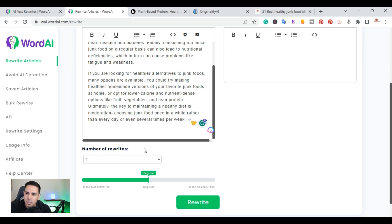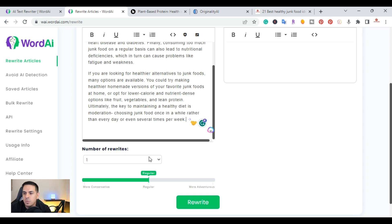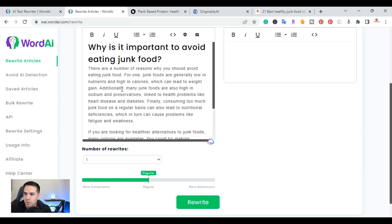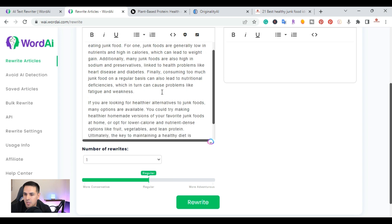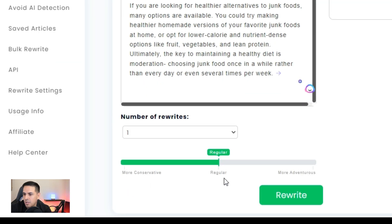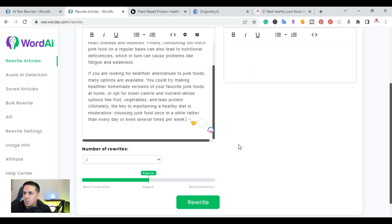If you wanted to rewrite one of your articles and put it on your website and also on medium.com, you can create two separate articles. You can also pick how different you want the content to be: more conservative, regular, and more adventurous. I'm going to keep it at regular and go ahead and rewrite it.